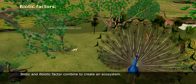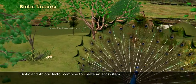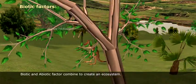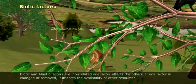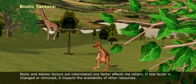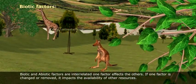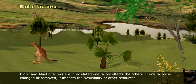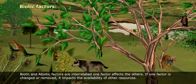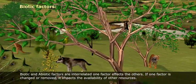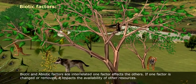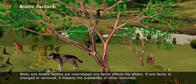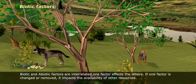Biotic and abiotic factors combine to create an ecosystem and are interrelated — one factor affects the other. If one factor is changed or removed, it impacts the availability of other resources.